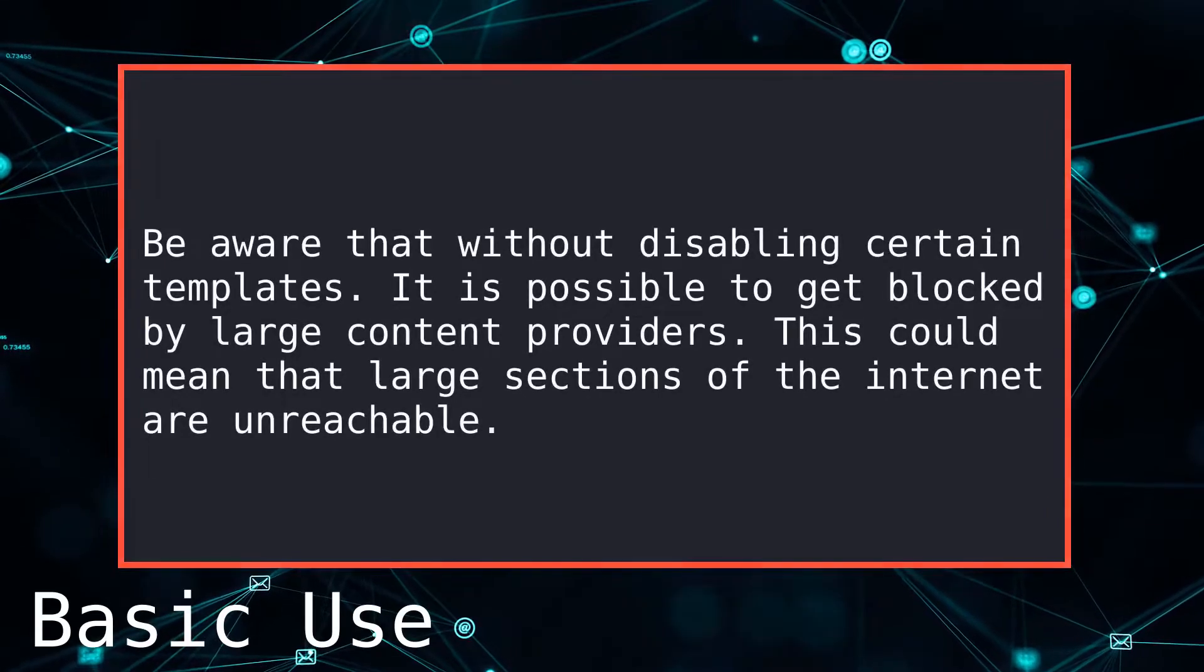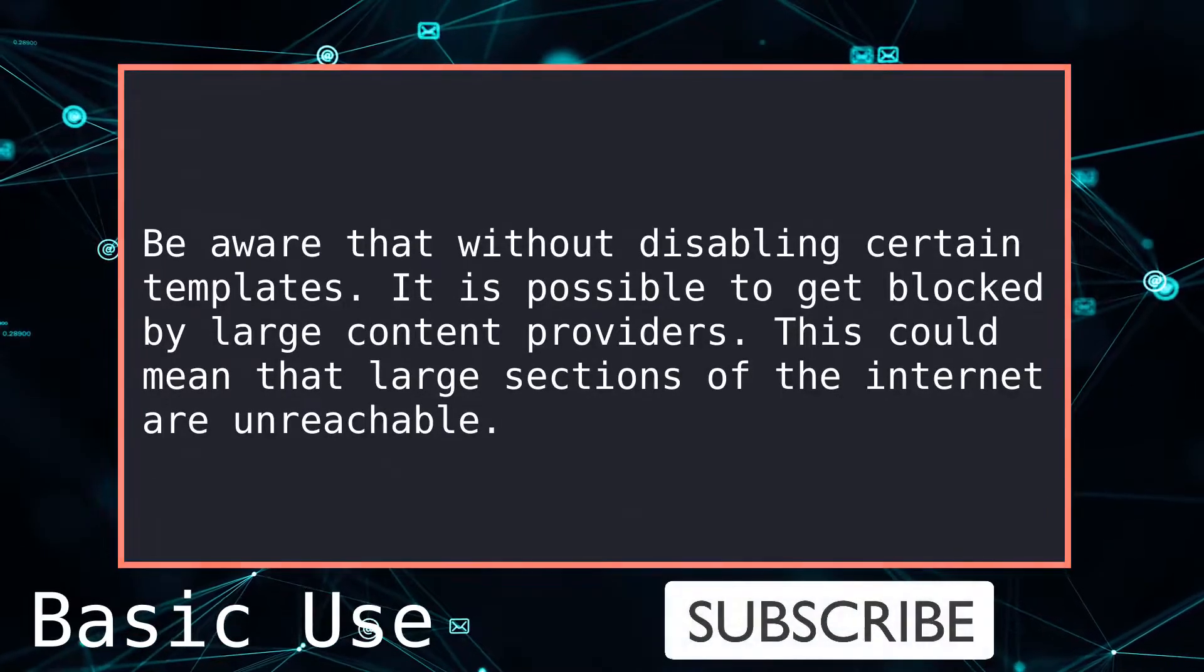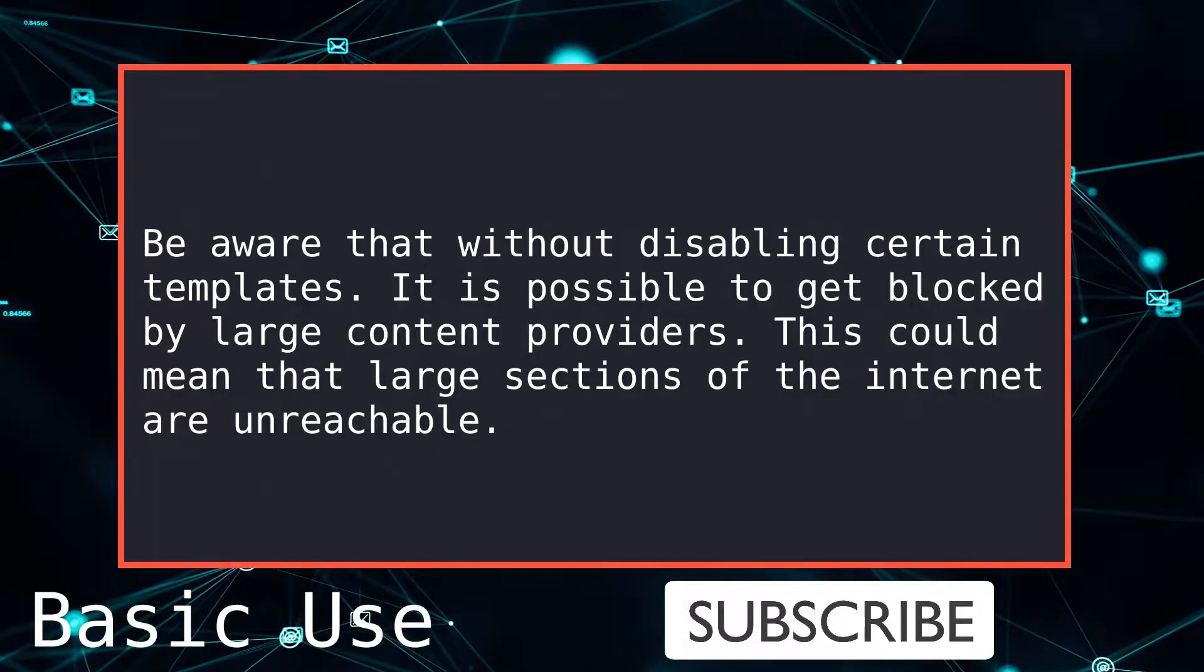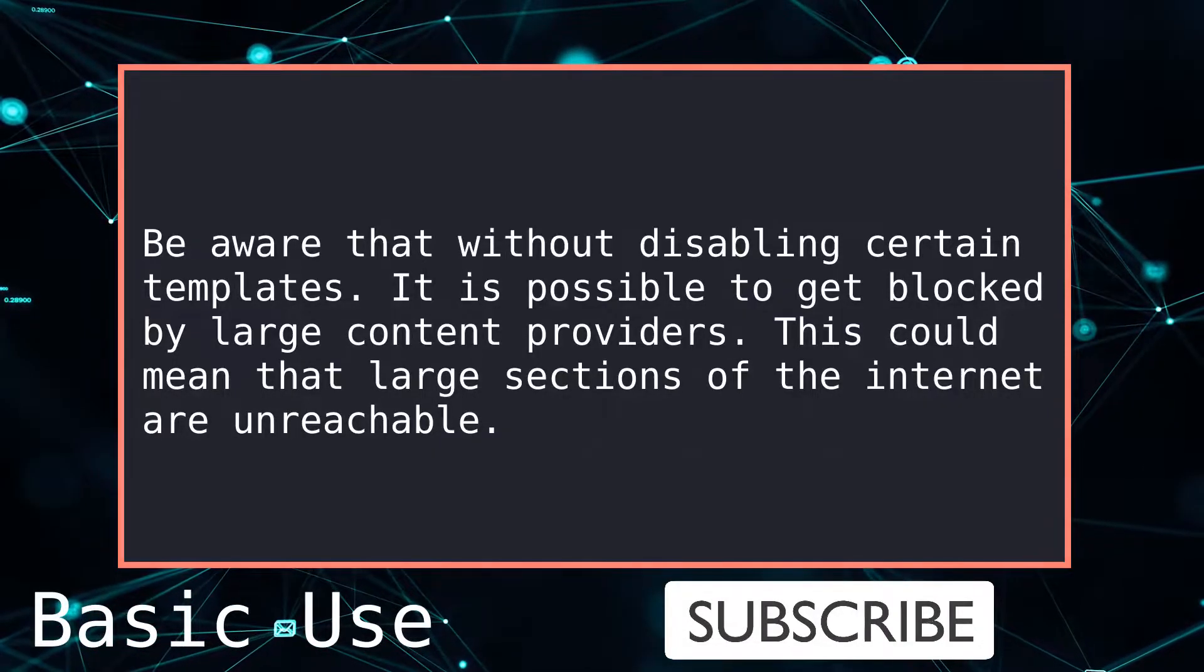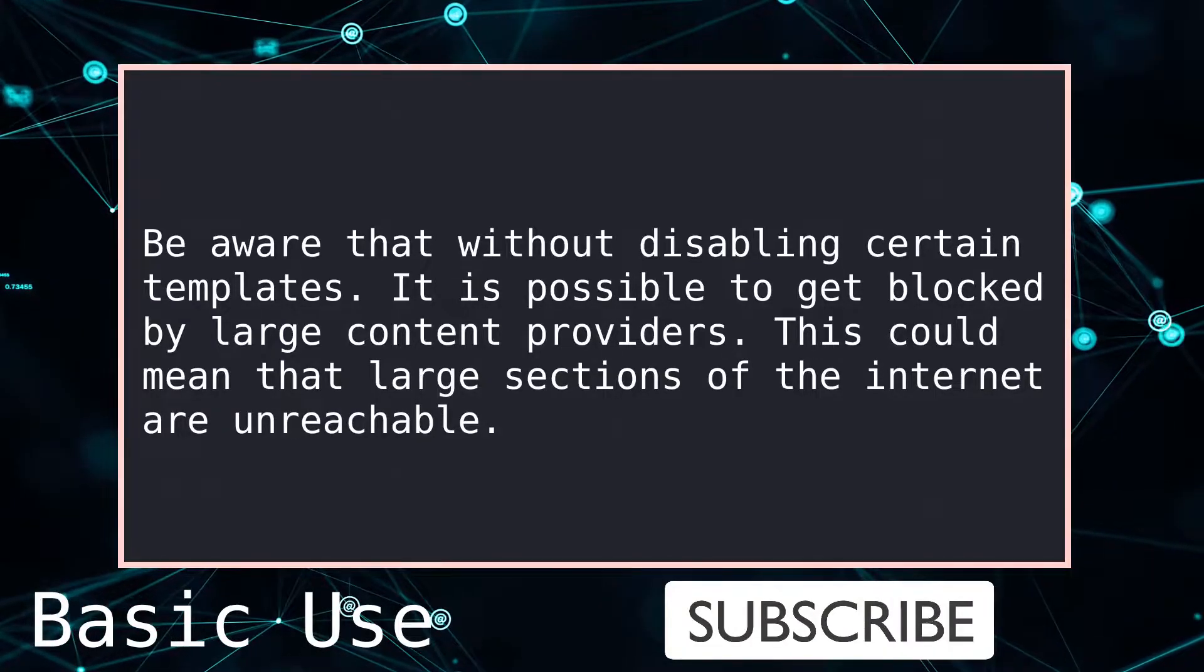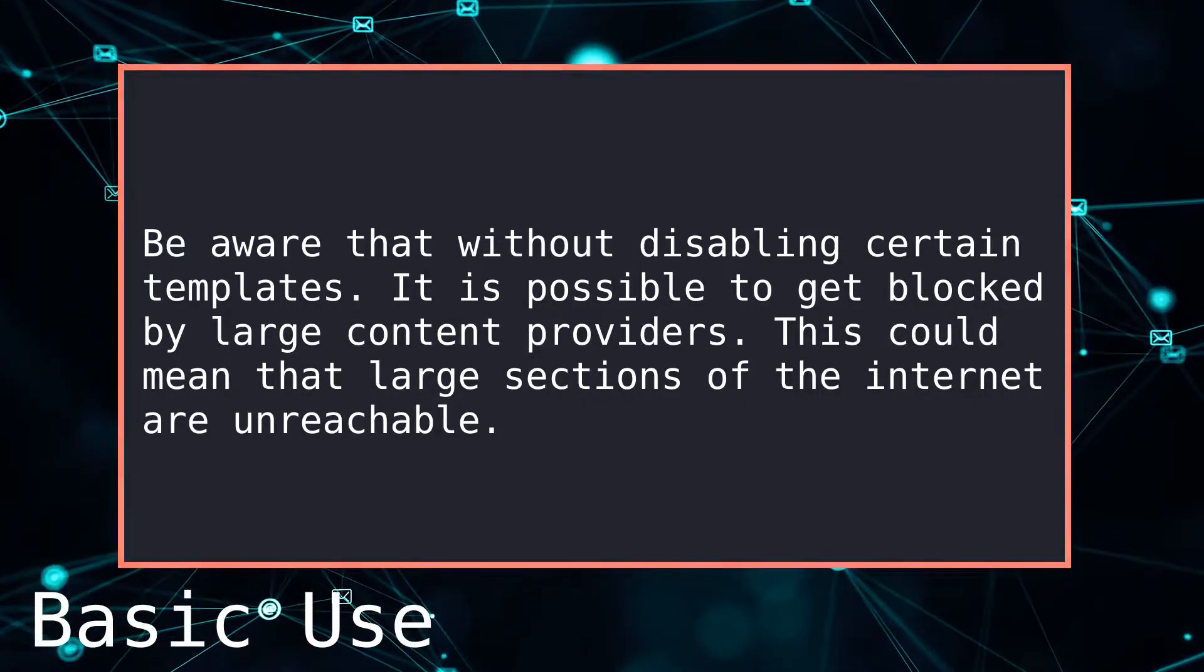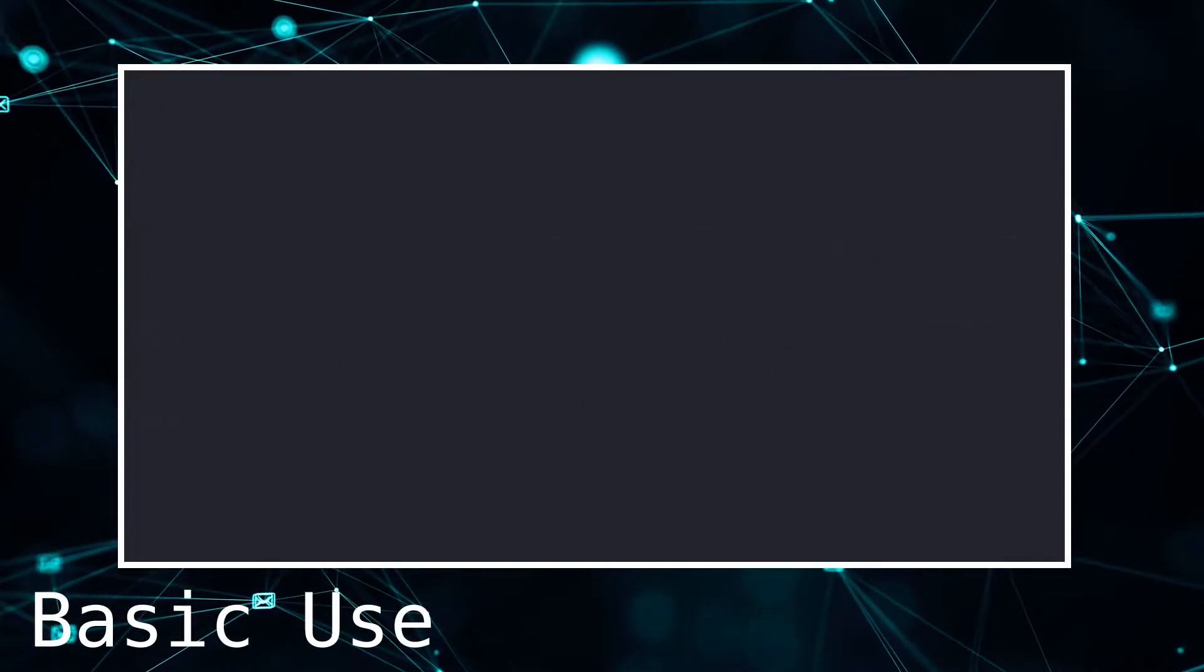Before we start Nuclei on a target, we must be aware that without any flags, Nuclei can easily trigger firewalls or DDoS protection. This could mean that in the worst case scenario, we are blocked by a large content provider such as Akamai and are unable to reach any content hosted by them.